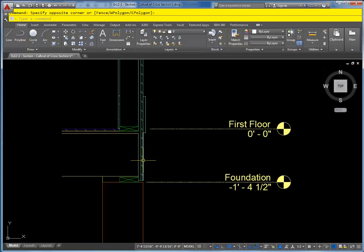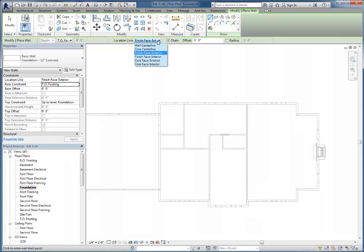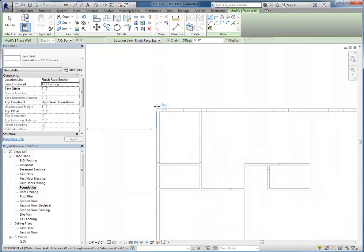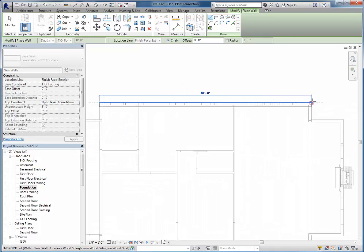I'm going to make sure that I've got my location line set to finish face exterior, and I'm going to click on one of the outside corners and draw around the house, and then back to the first one.